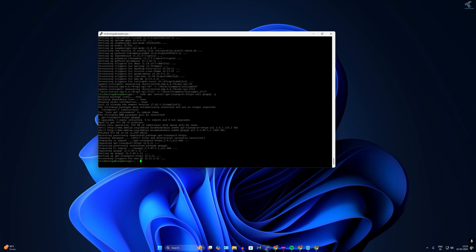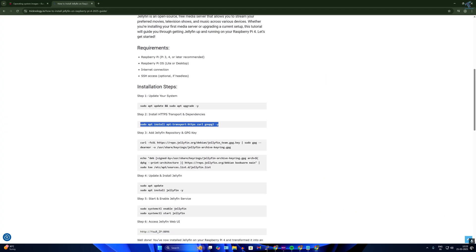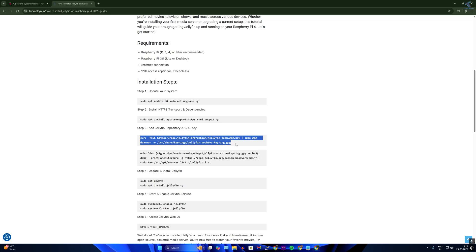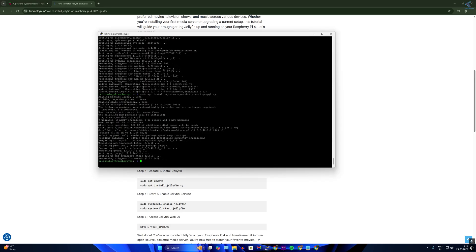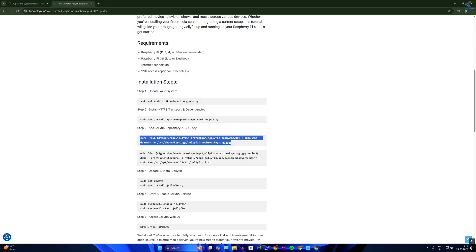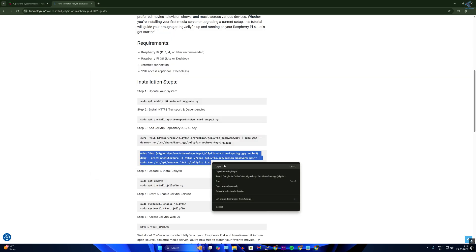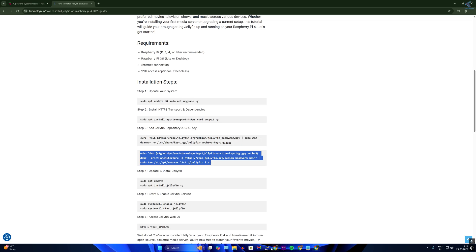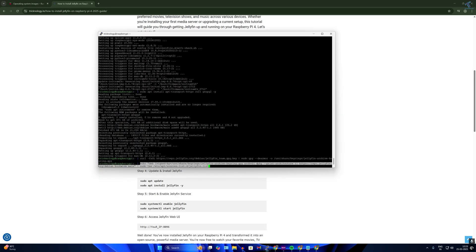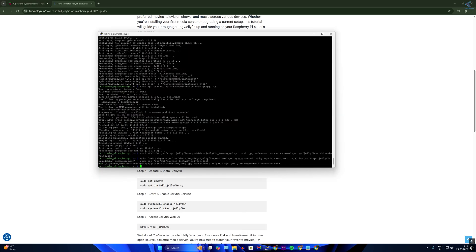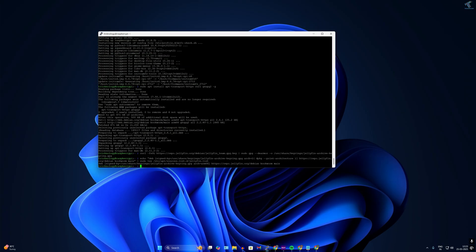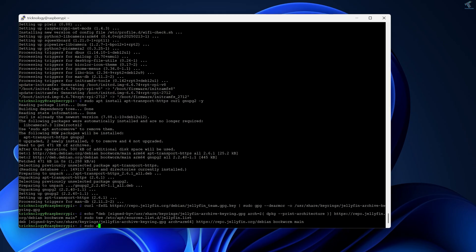Once done, go to my website and add the Jellyfin repository and GPG key. Copy the first command, paste it in the terminal. Next, copy and run the echo command, press Enter. Then type sudo apt update and press Enter.